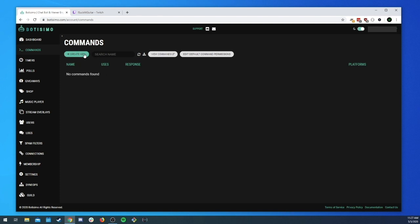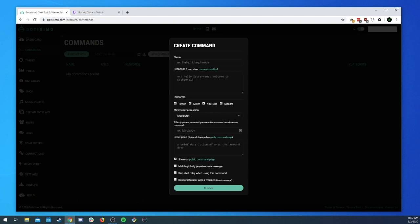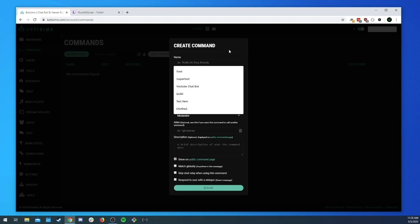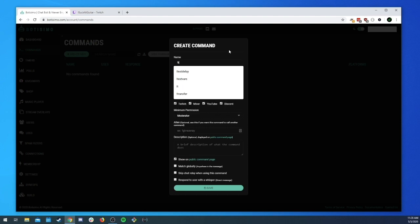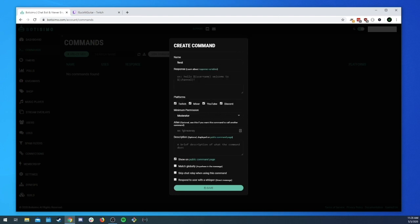Create a command by clicking on 'Create New'. You'll get a little pop-up with some options to select. For starters, we have the name of the command — this is basically what the person will need to type in the chat to make the command work. So for our case, we'll just do 'test' for now. When the user types 'test' it will trigger the command.